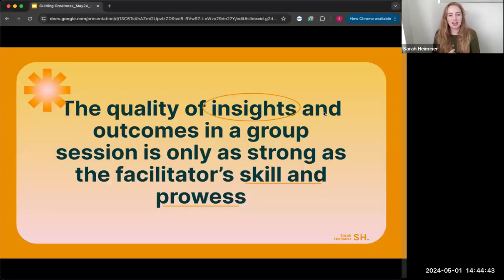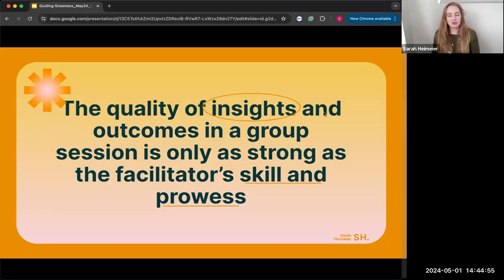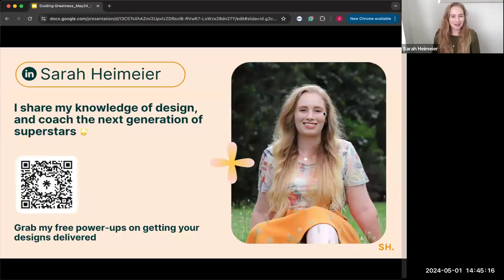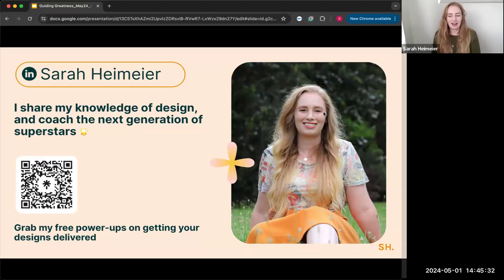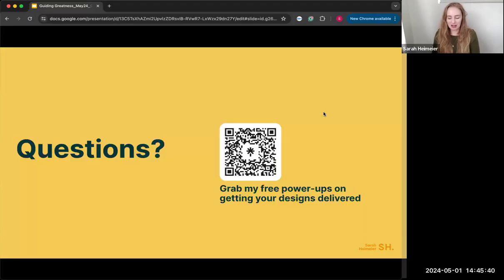The quality of insights and outcomes from sessions is only as strong as the facilitator's skills and how they're running the session. As a designer, being a really good facilitator is essential to lead the team and guide them toward outcomes — it's the cornerstone to delivering exceptional and really impactful outcomes as you work through different workshops and more complex problems. Thank you so much for coming along — you can scan the QR code, connect with me on LinkedIn, and I have a little power-up resource to help you get your designs delivered.